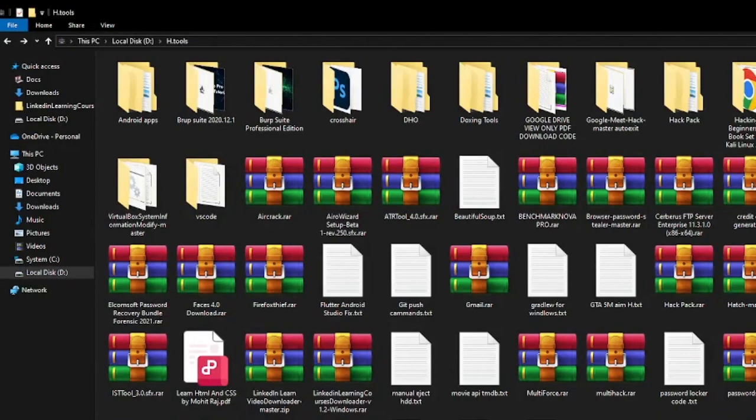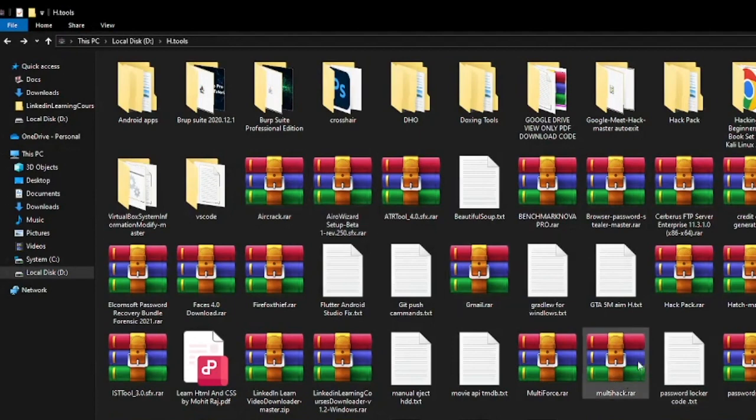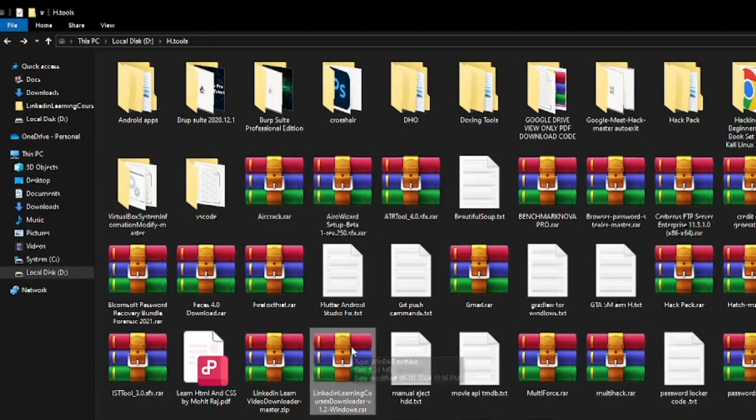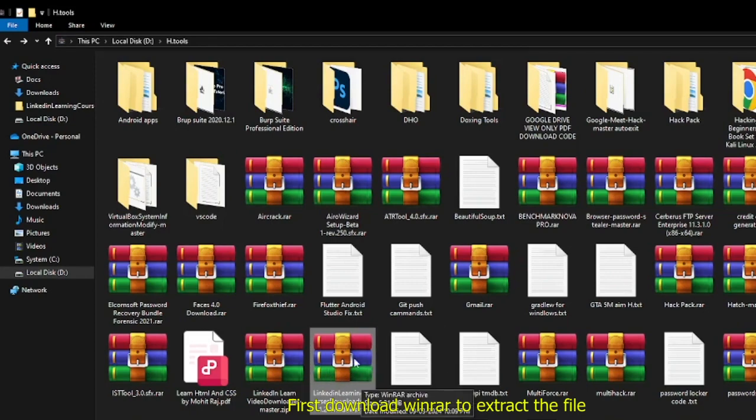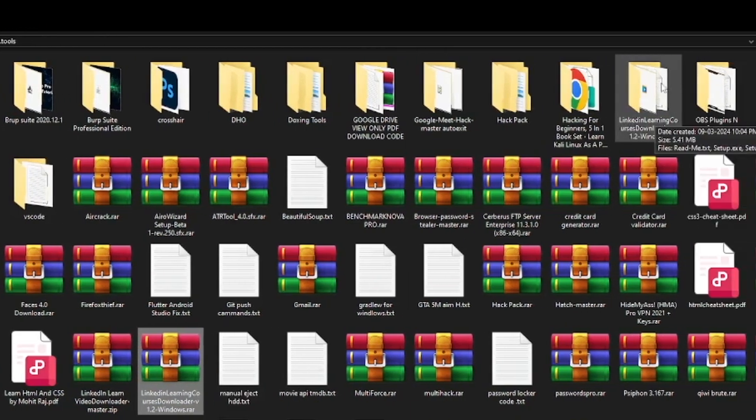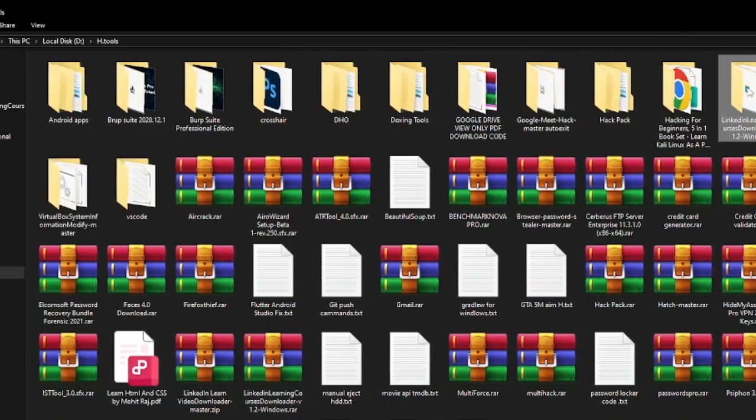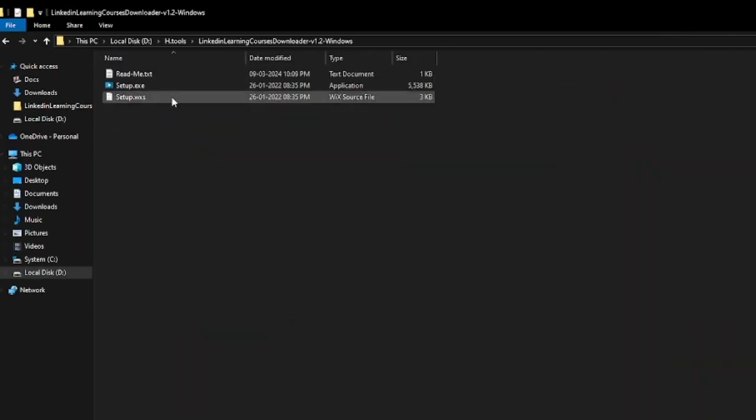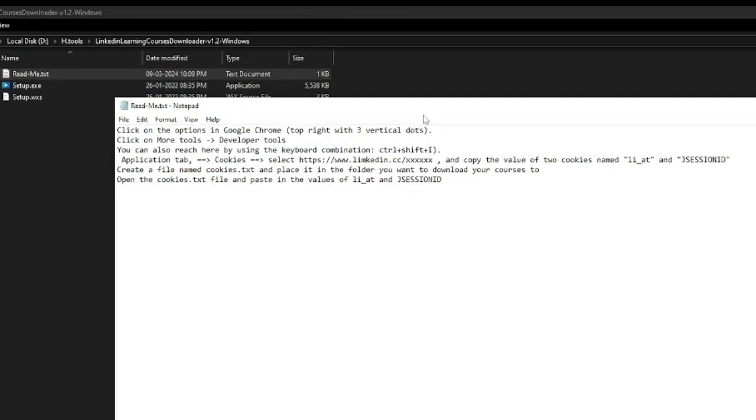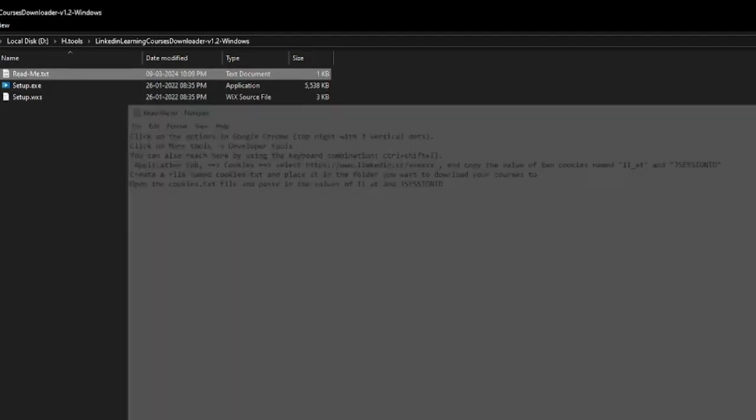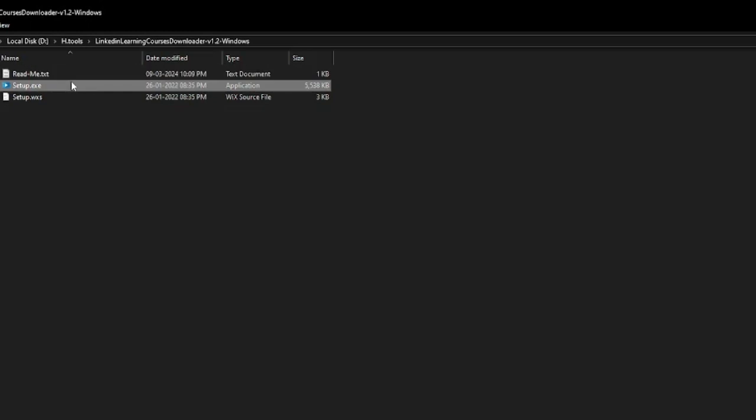Hi guys, today I will show you how to download your LinkedIn Learning premium video offline. First of all, you need this tool. This tool link will be in the description. After extracting the file, it looks like this. I have already added the steps to be followed in this readme file. Then go and double click here.